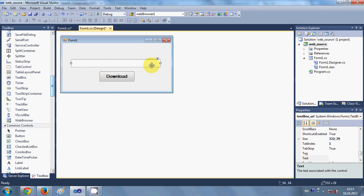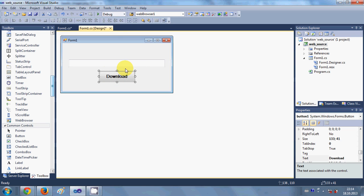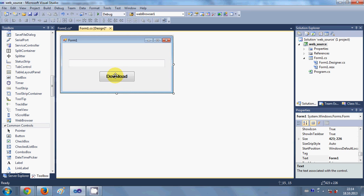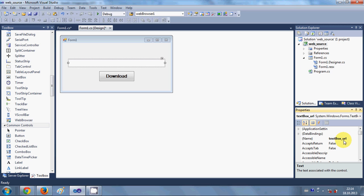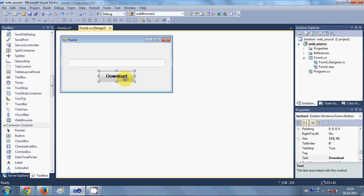In this text box I'm going to give the URL of the file or URL of the website from which I want to download the file, and this button when clicked should download the file to my designated folder. Just take a text box and a button from the toolbox and arrange it like this. I have named this text box as textbox_URL.